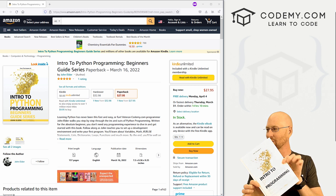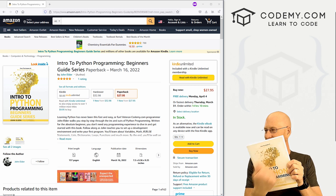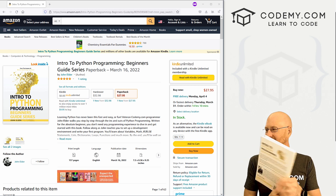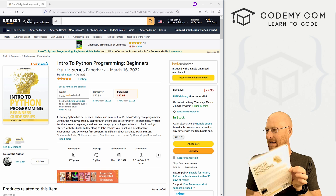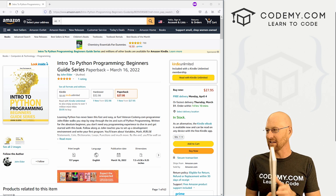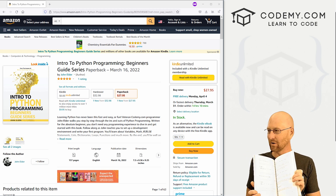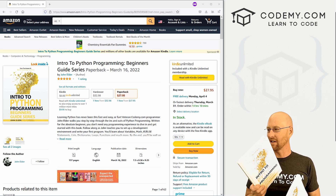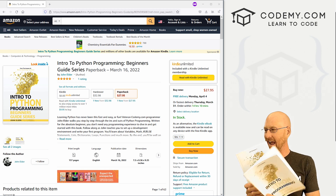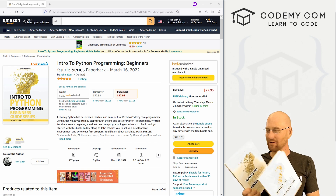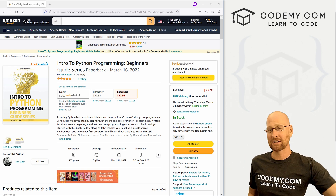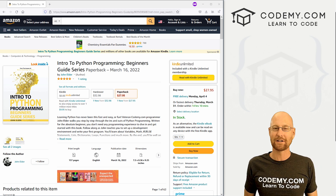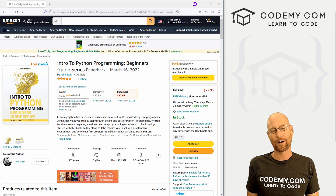I just got the hardback version of my book in the mail the other day. I'd gotten the paperback earlier but hadn't gotten the hardback yet — very cool. We now have both the hardback and paperback versions; head over to amazon.com and just type in Elder Python or something like that and it should pop right up if you're interested.